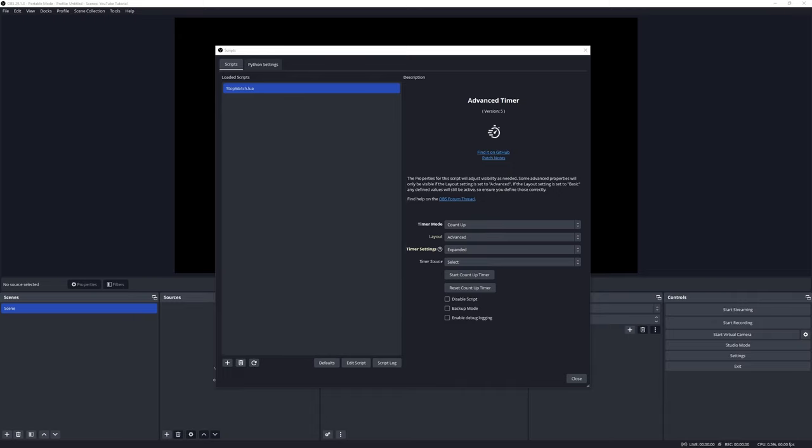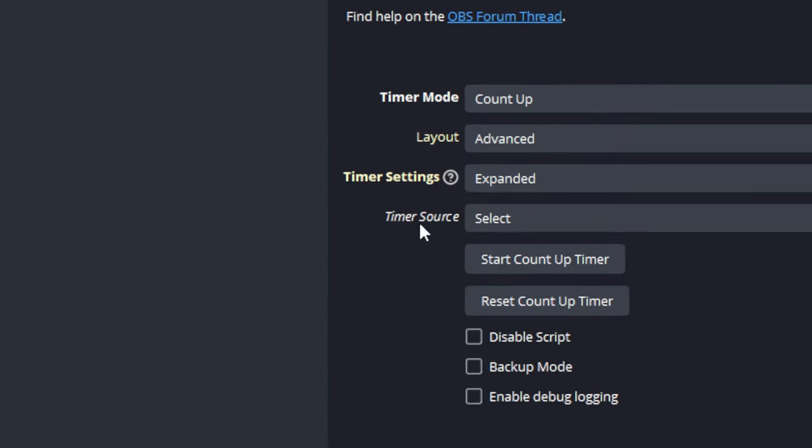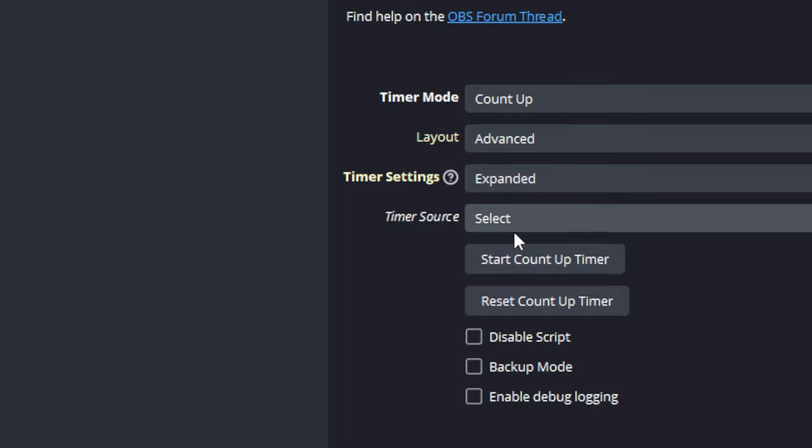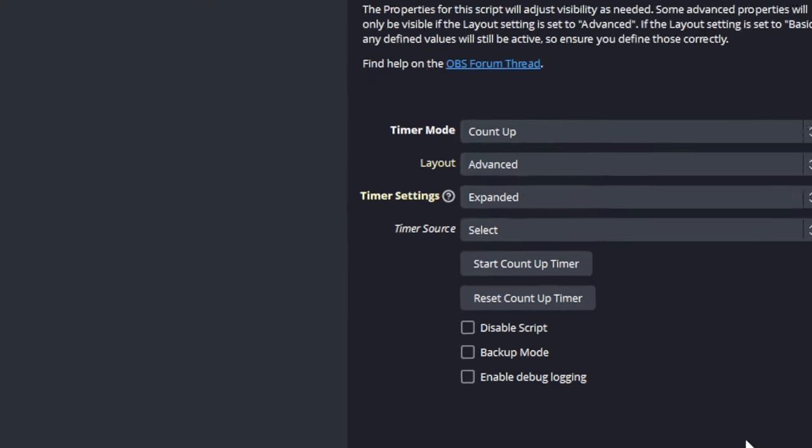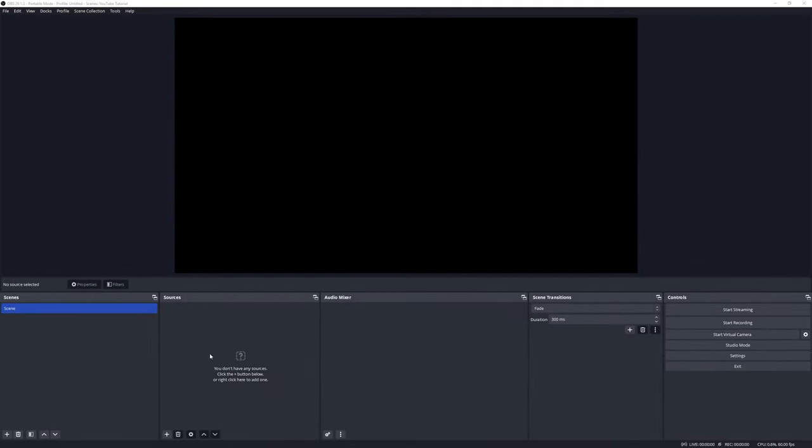The next step to set up the timer will be to assign a text-type source to the timer. Now if we see the Timer Source, it shows Select, and if you click on that, well you will see there's nothing there. The reason why this is happening is because we don't have any text sources available.